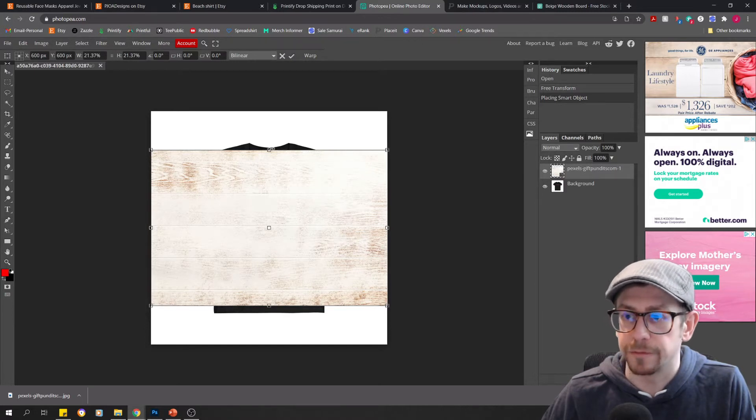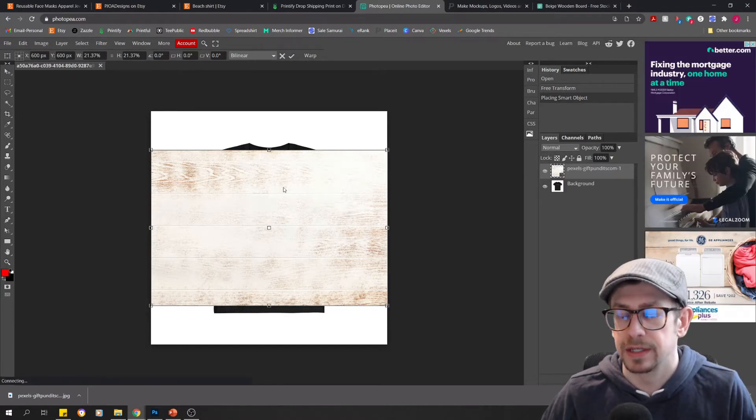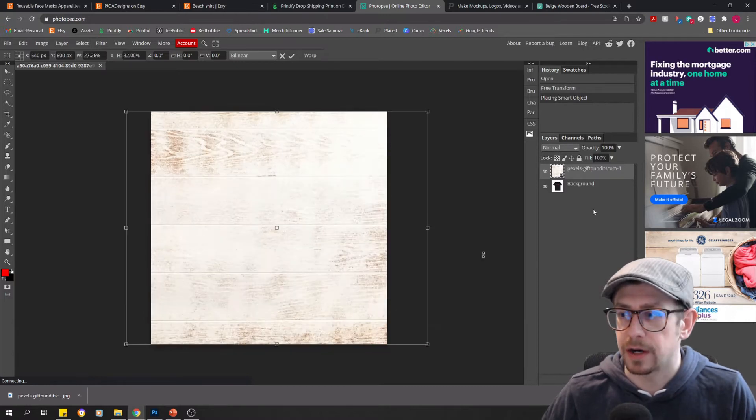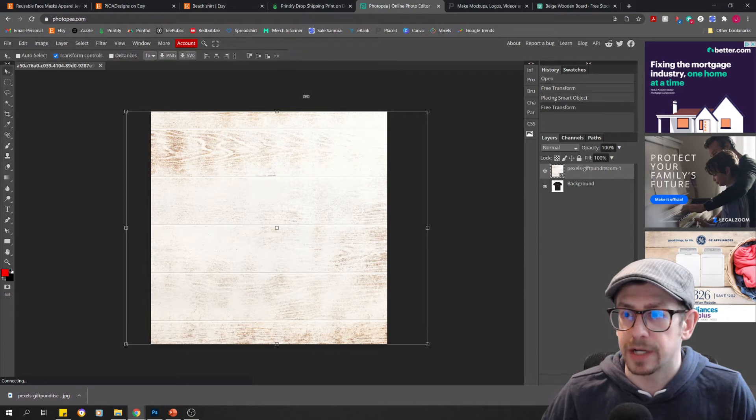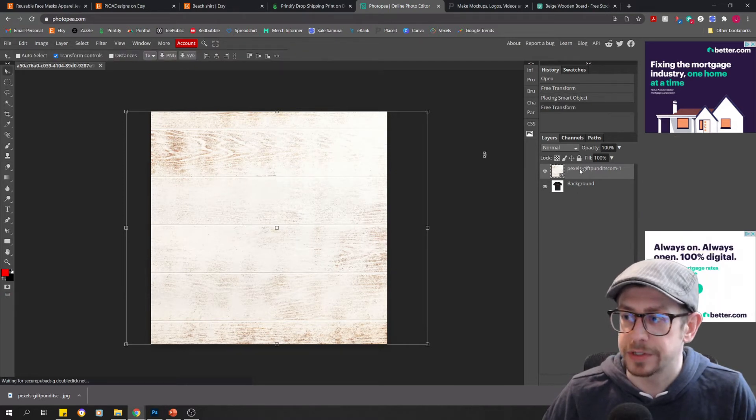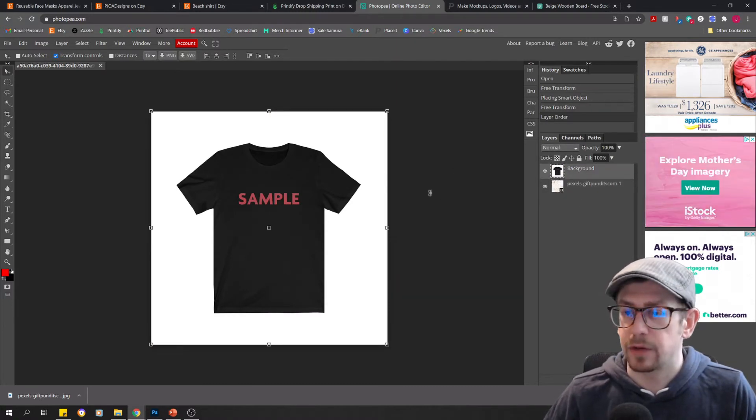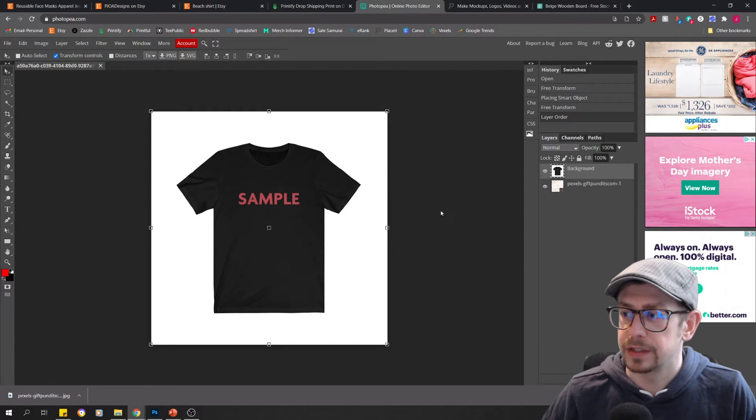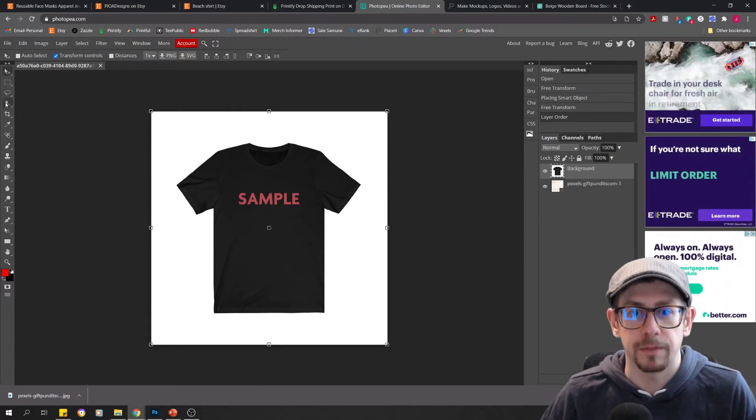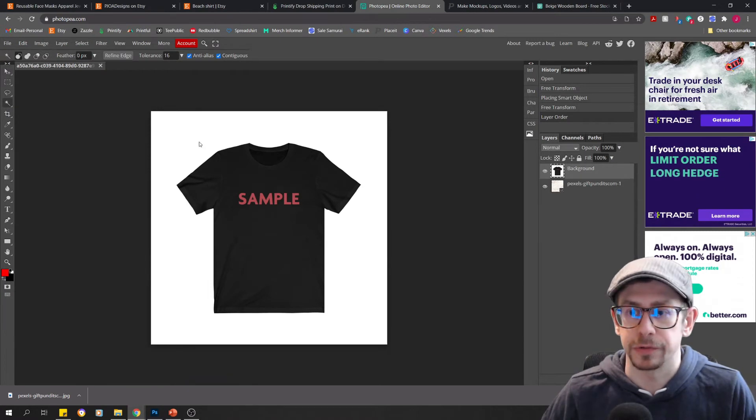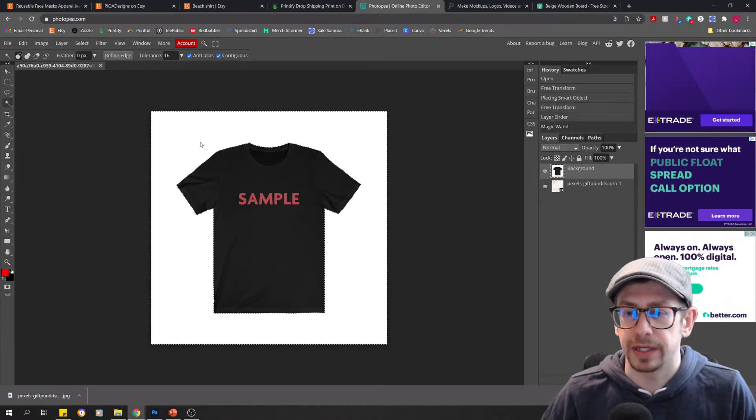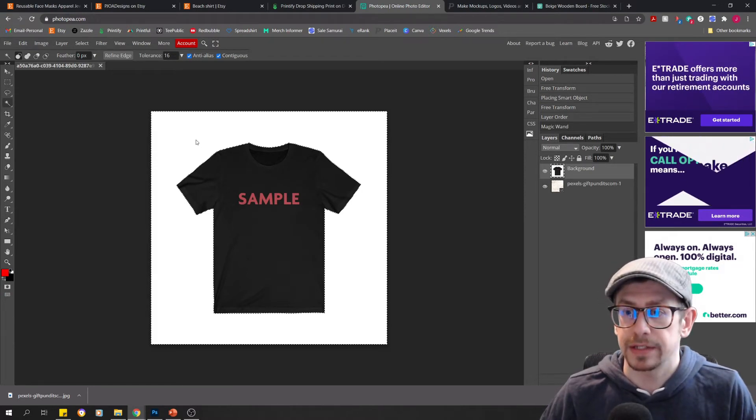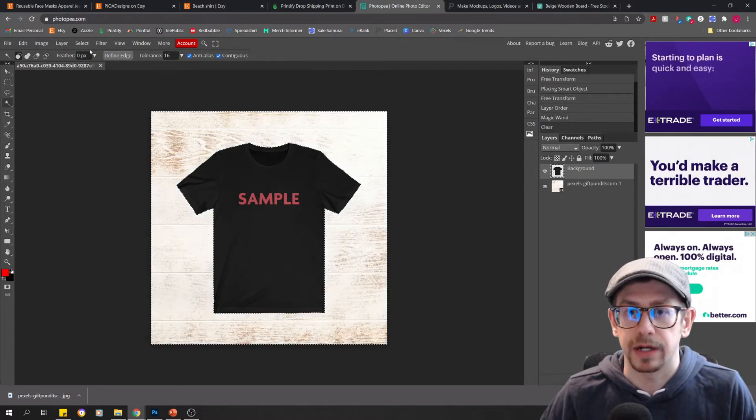Okay. So now we need to select the white area of this layer and delete it so that we can see the wood background. So go to your magic wand tool over here on your tools menu, and then select, just click into the white area, and then simply use your control X to delete that white area.